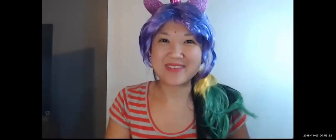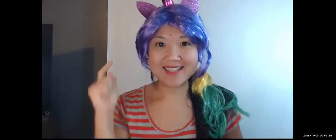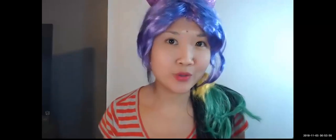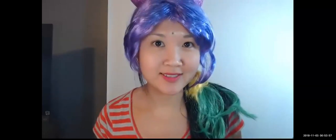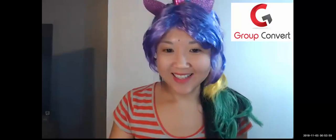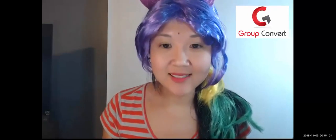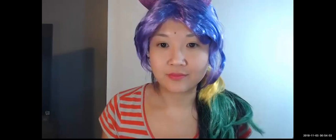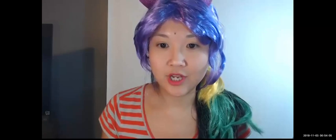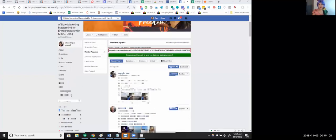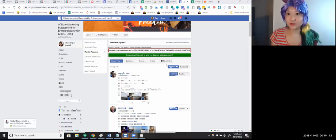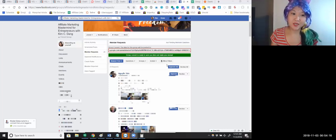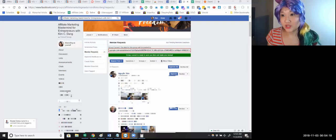Hi, my name is Kim and today I'm gonna show you how Group Convert works. Let me share my screen. All right, so first things first, you get Group Convert, which is just an extension.